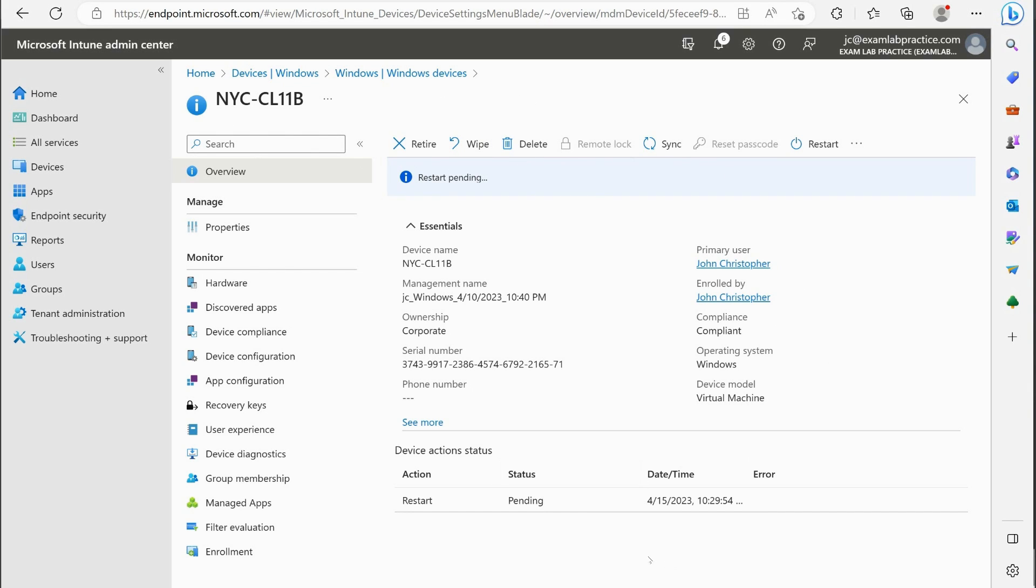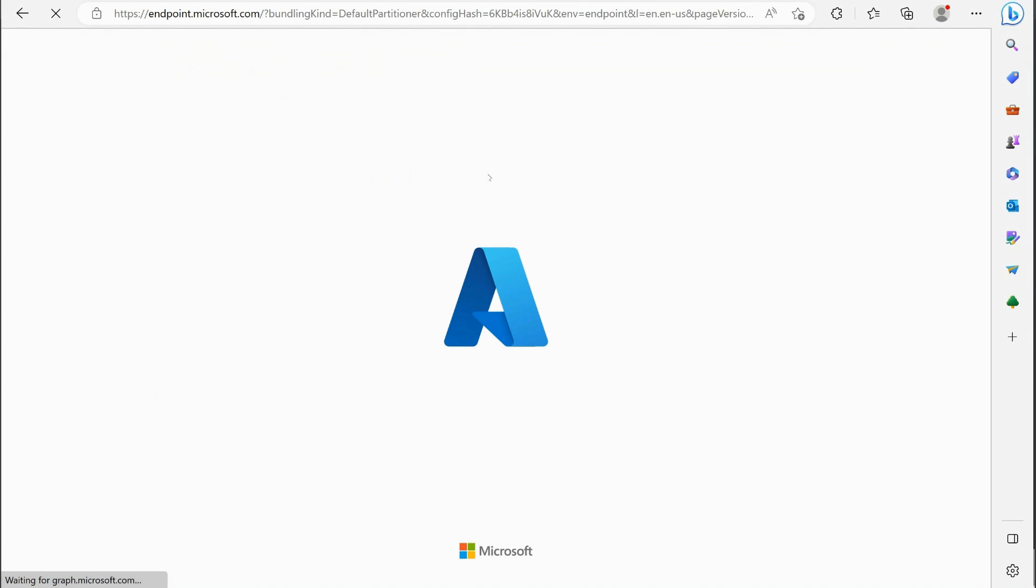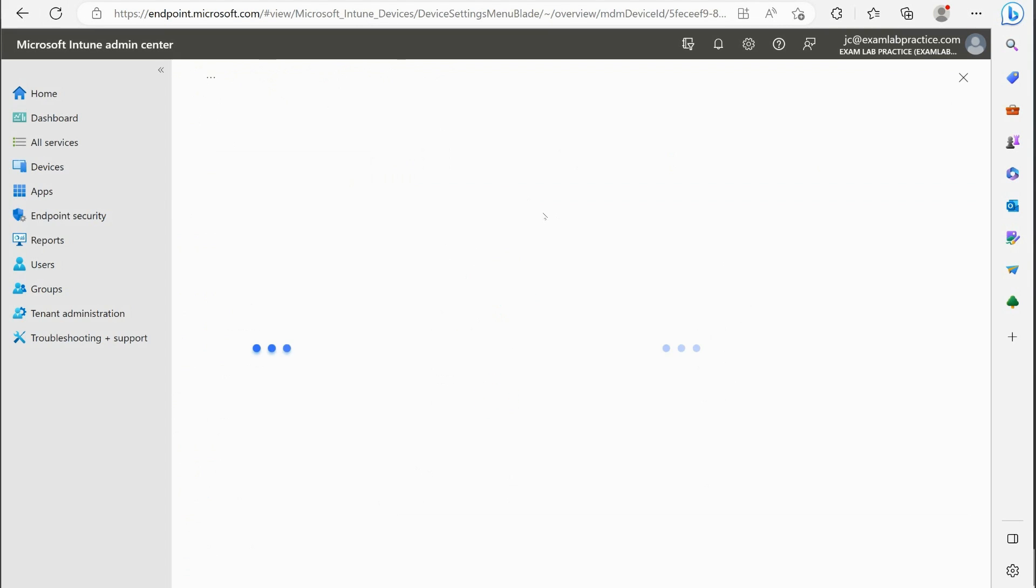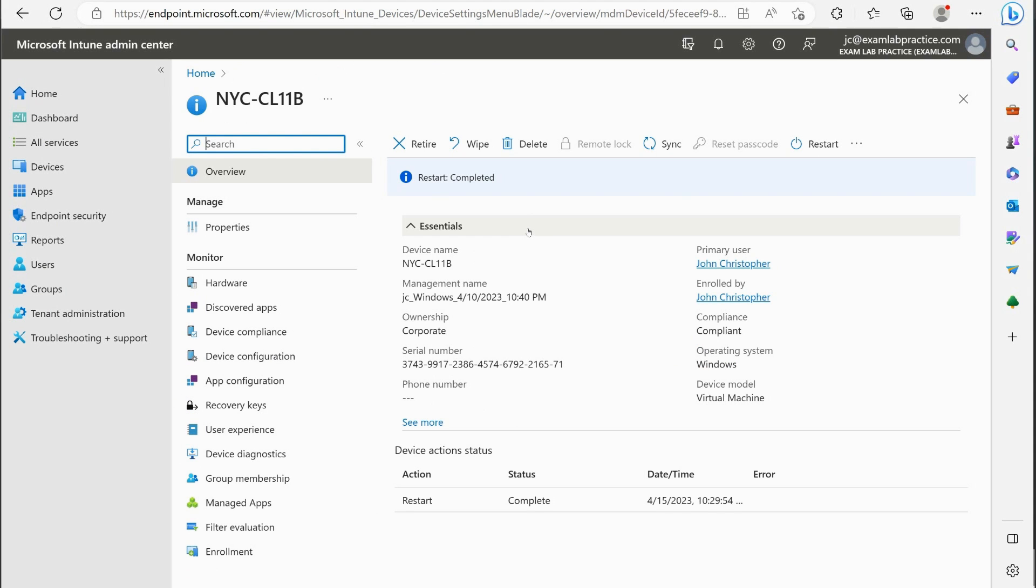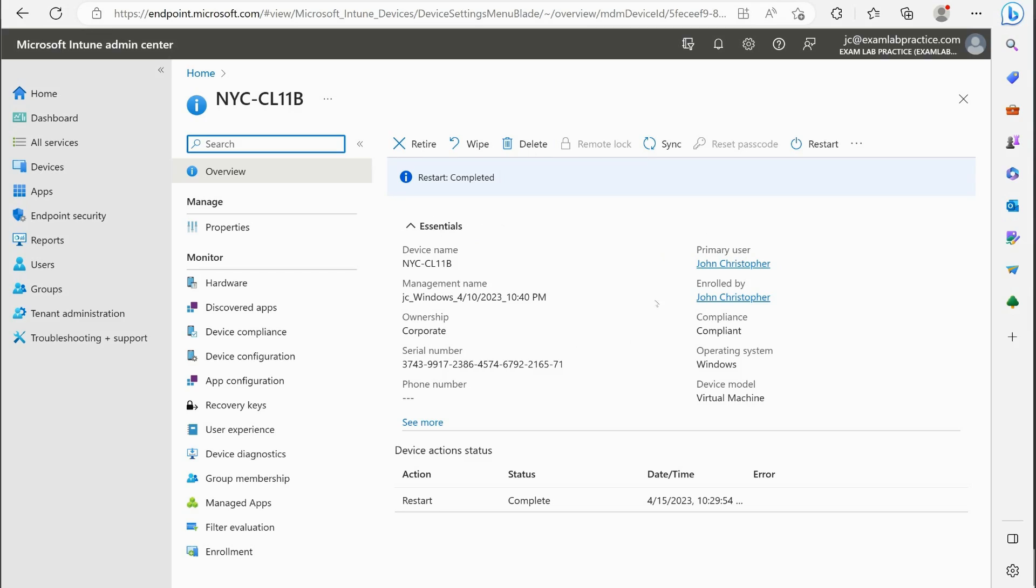All right, and so we can refresh the screen here too and see if the status changes. Let's see what we got here. Yeah, so it tells you right here the restart was completed. All right, so hopefully now you have a much better understanding of the different actions you can perform against these devices through this little action bar in Intune.